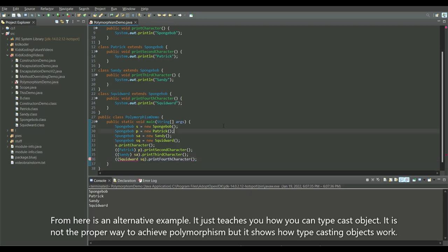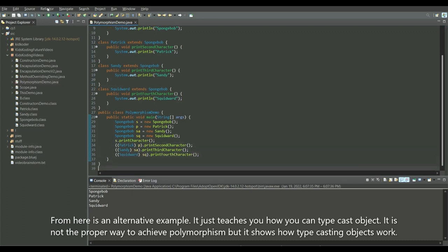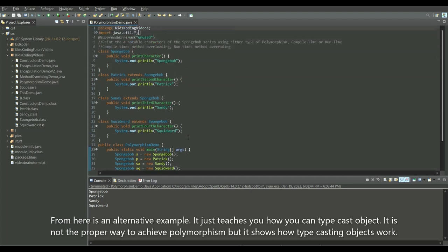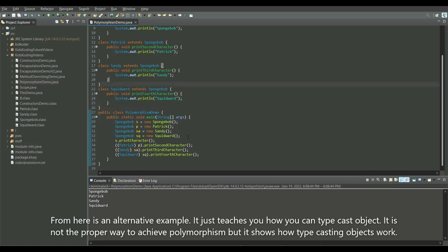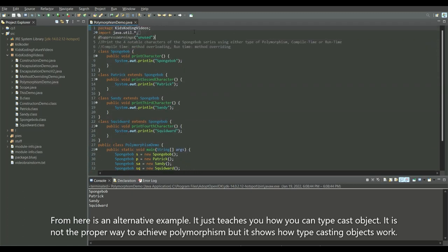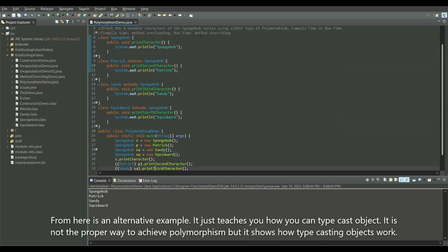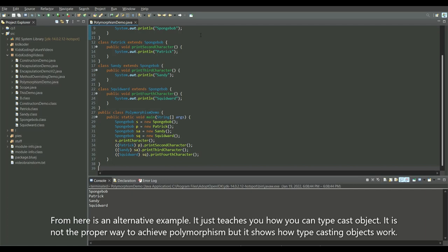And that's pretty much it. I was missing a parenthesis there. That's how you can typecast objects, and it's still going to do the same thing. Those were just two alternative approaches. The main thing you have to know is you either use method overloading or method overriding — and if you know how to do those two, you're good to go. You don't have to worry about typecasting objects. I just thought it was good to point out the alternative solution of typecasting the object.